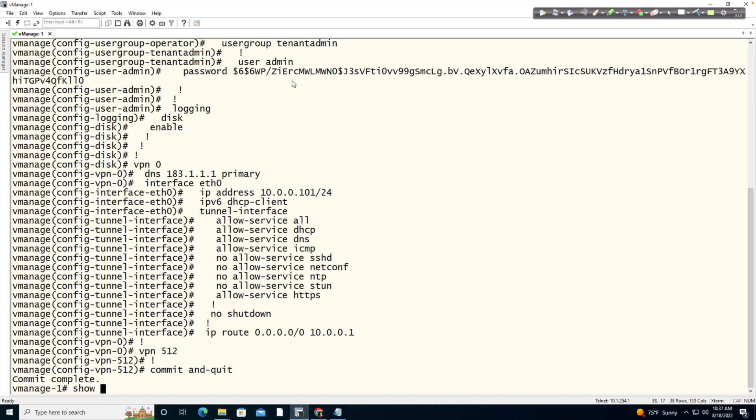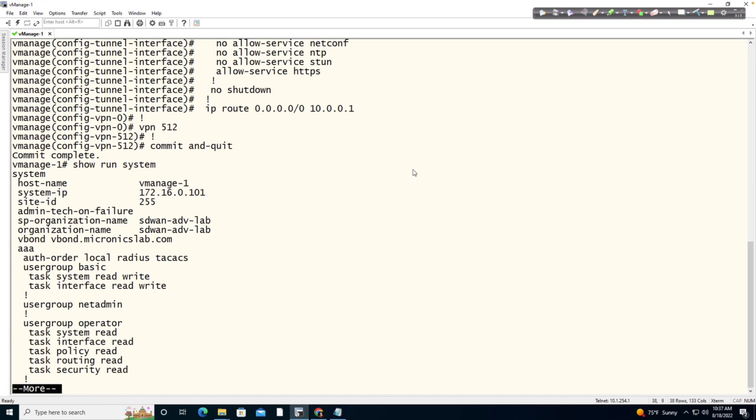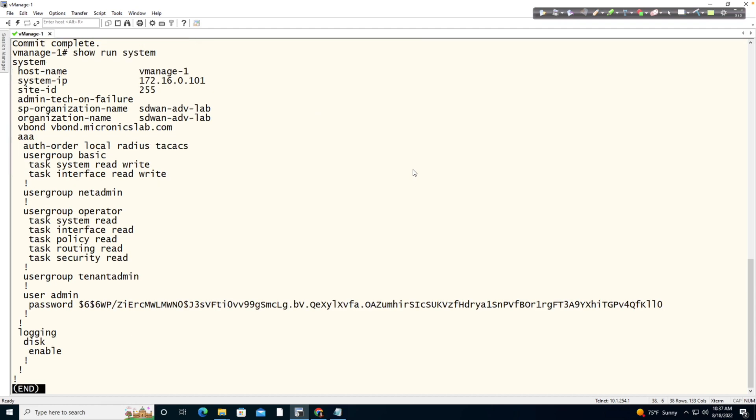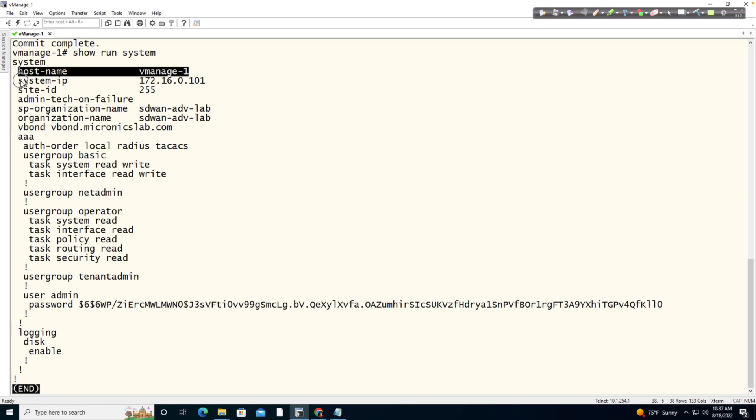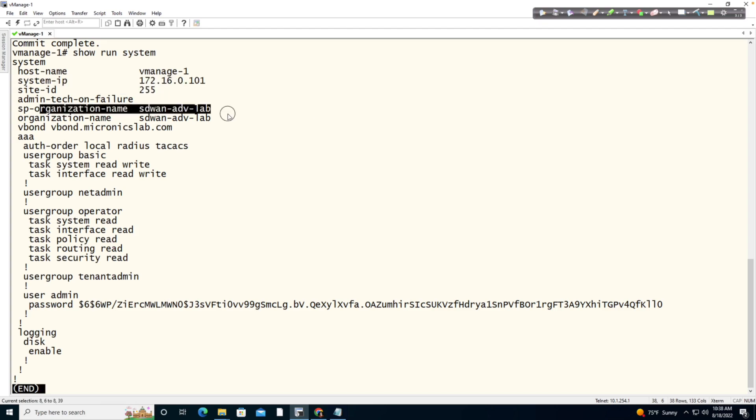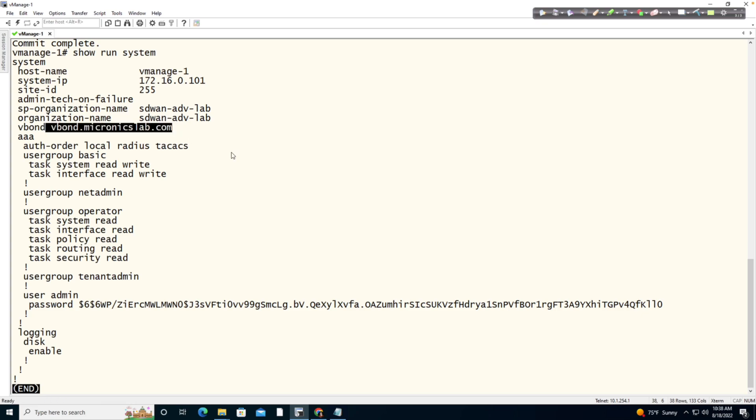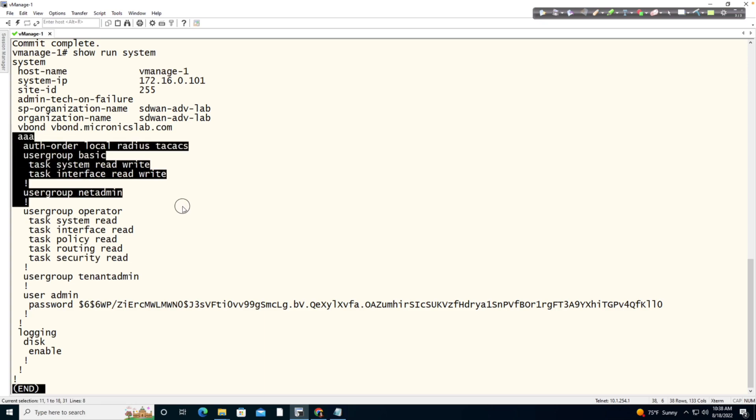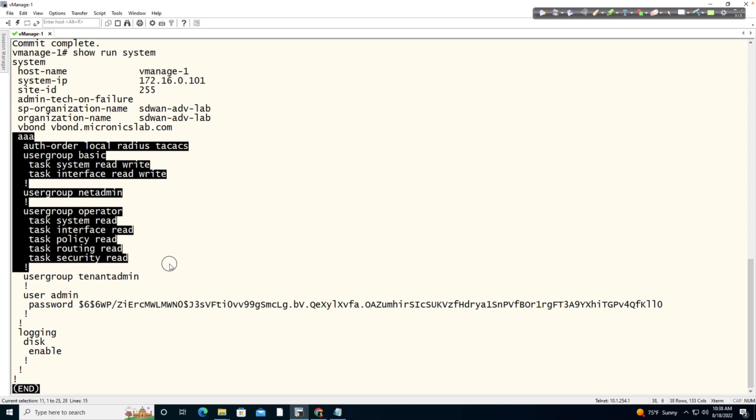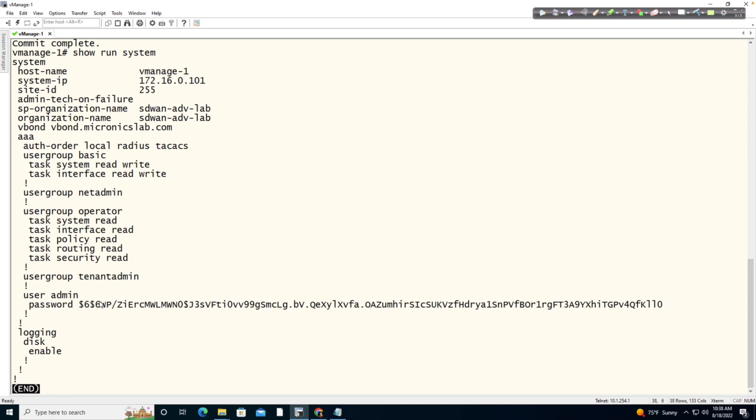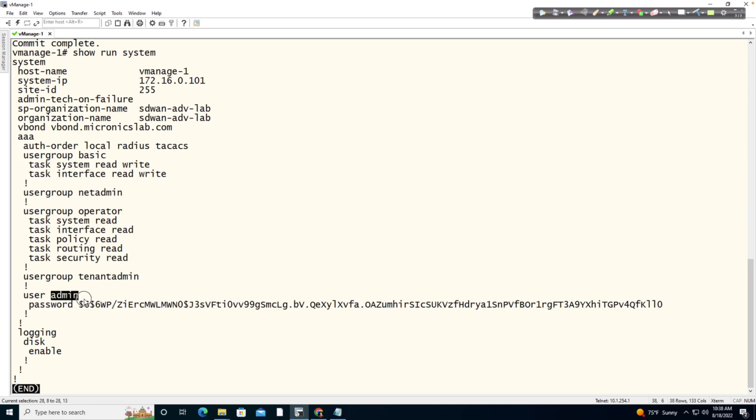So if I say show run system and we look at the configuration for the system, please note that we gave it a host name. We gave it a unique system IP address. Think of that almost like a router ID. It has been assigned to a site ID of 255. It knows its organizational name. We gave it the identity of the V bond using a fully qualified domain name. And we have not brought those V bonds up and made them operational yet. So we'll validate all of this to make sure that we have all the reachability that we need when the time comes. And we can see that we have our AAA configuration, which is going to identify our users, specifically our admin user. Bear in mind, we're using the password of admin also.